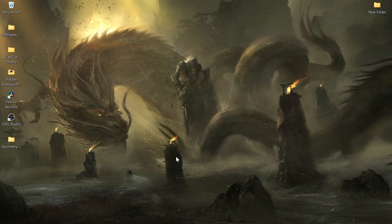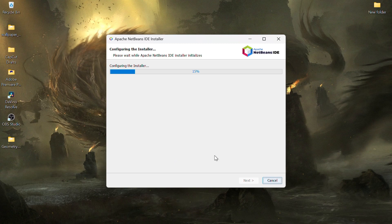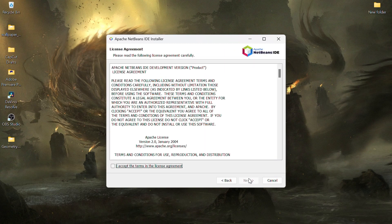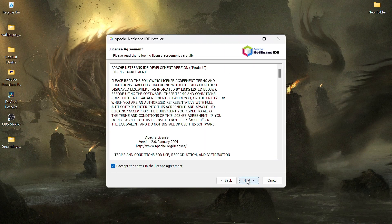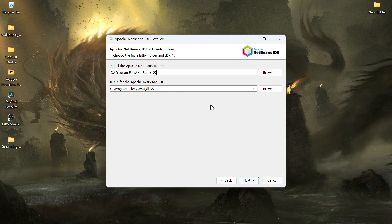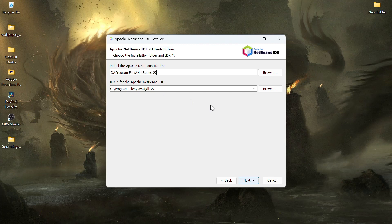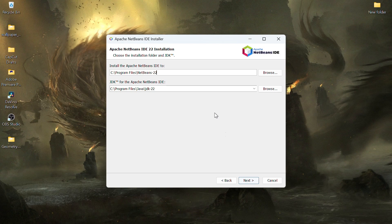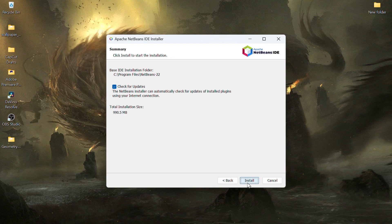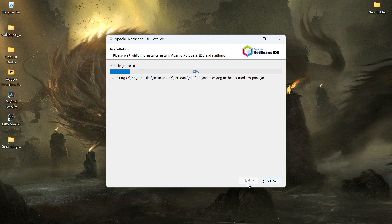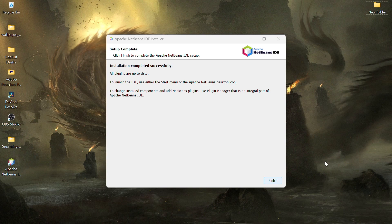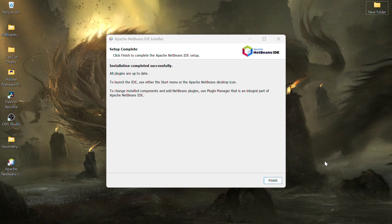Accept the license terms and click Next. The installer will detect the Java JDK you installed earlier. If it doesn't, you can manually browse for the JDK folder. Click Next and then install to start the installation. Once the installation is complete, click Finish.